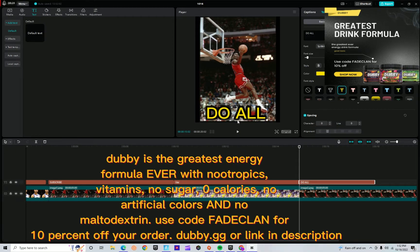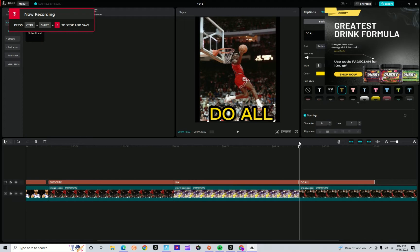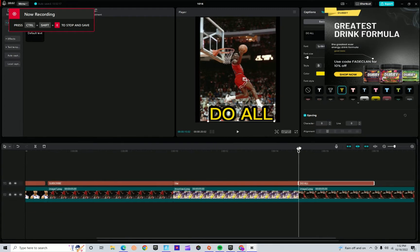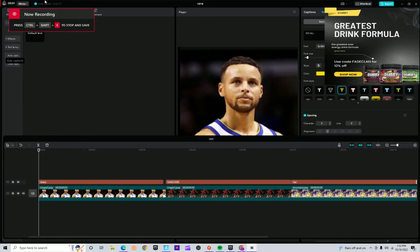So if you want to get savings on drink formulas and you're an athlete that needs a drink formula, you're in luck. Okay, and then we have to add the audio.